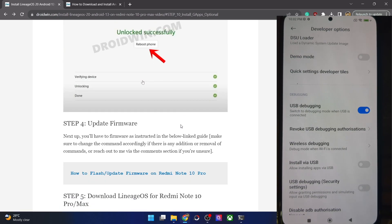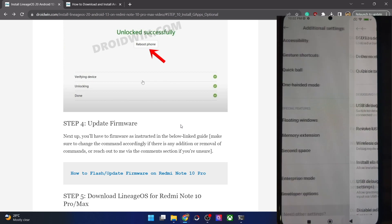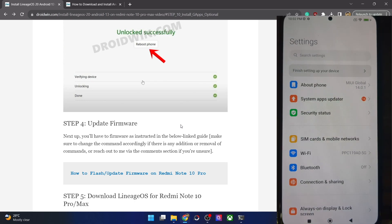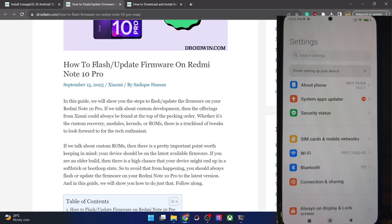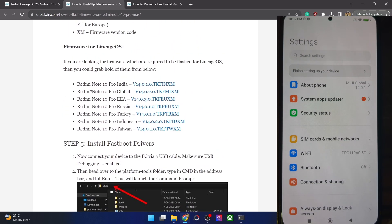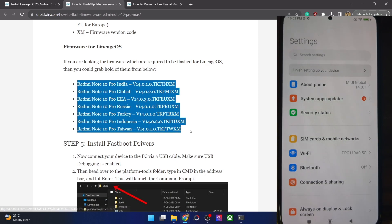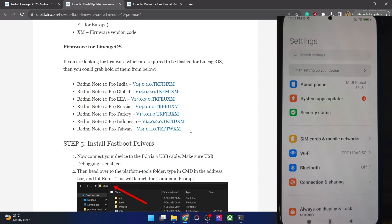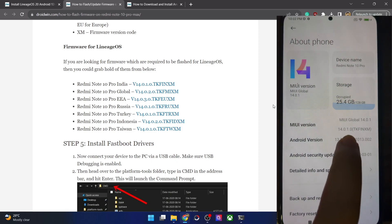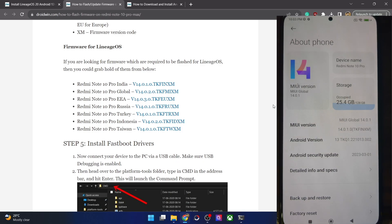Your next course of action is to update the firmware — this is extremely important. As of now you should be on the latest available firmware. At the time of recording on the Redmi Note 10 Pro, it depends on the region, and I've listed firmware versions for all regions in my guide. In my case, my phone is the India region and it should have the latest firmware 14.0.1.0.TKFINXM, and as you can see in the About Phone section, it is indeed on 14.0.1.0.TKFINXM.